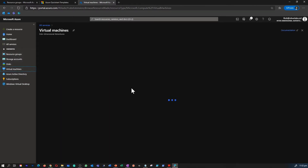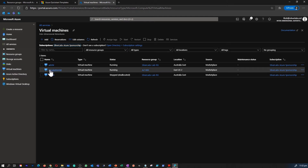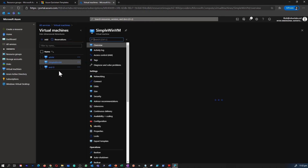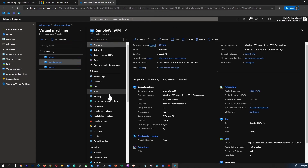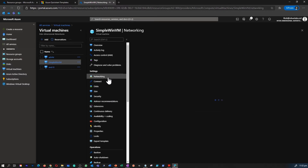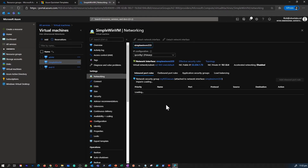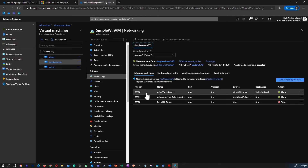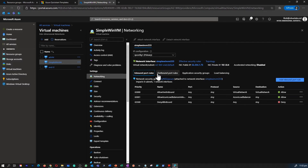The NIC is now being associated to the NSG. If I go back to my virtual machine, select the simple VM, and go under Networking, you can see that all the inbound and outbound policies which were part of that NSG have now also been applied to this simple VM as well.